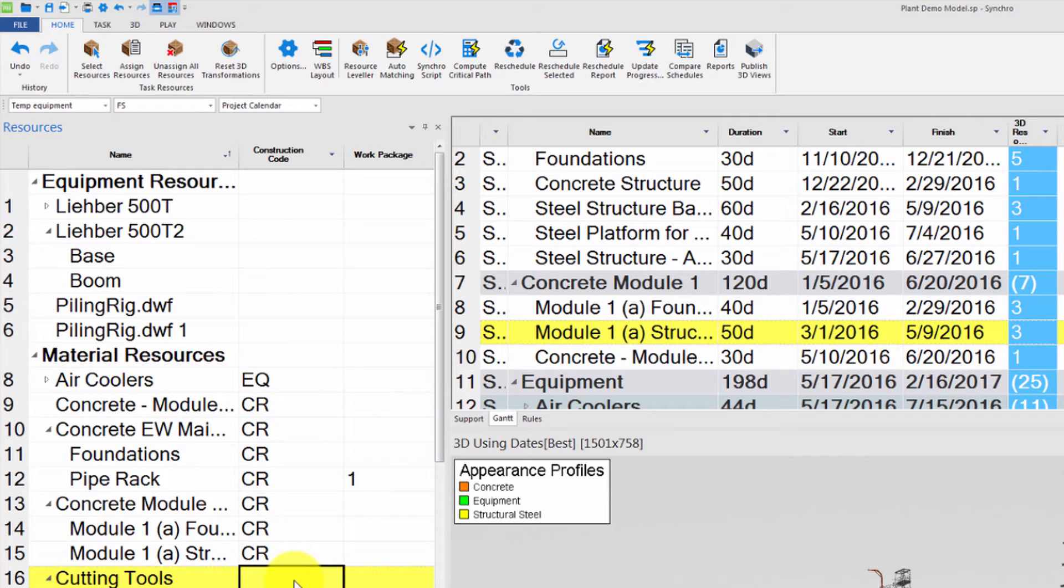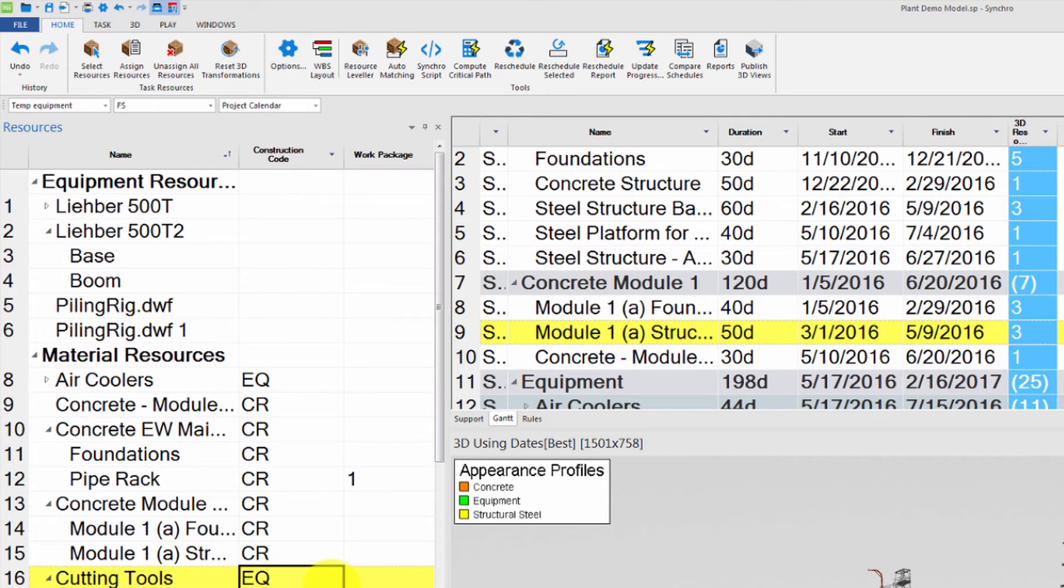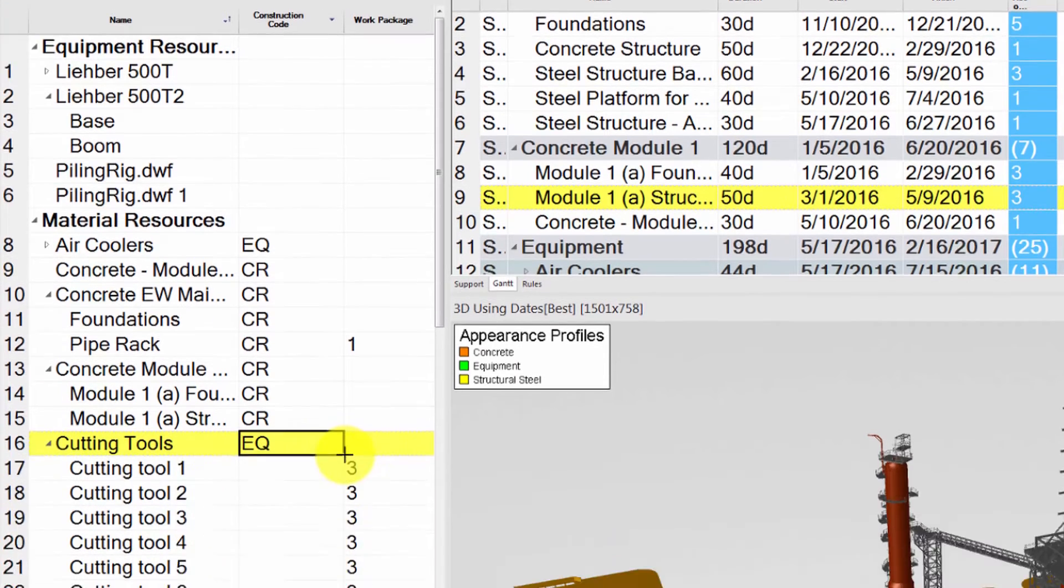In addition, you can copy to Excel and paste from Excel to automatically assign a large number of User Field values.